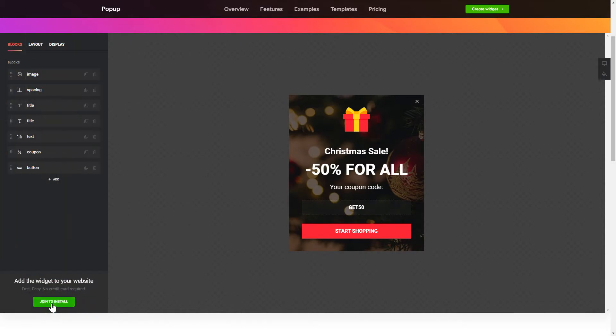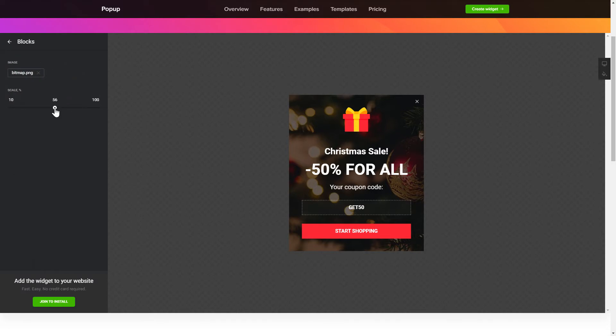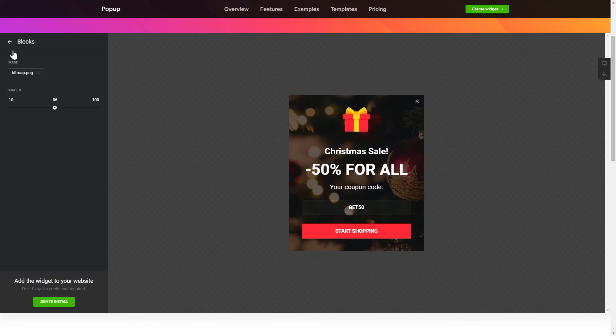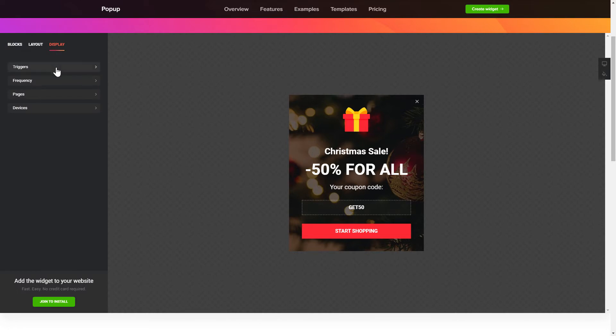To create your popup, add and customize the blocks you need on the blocks tab. Then, go to the display tab and set the display conditions.